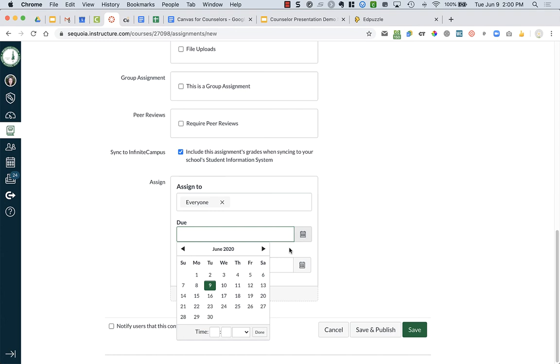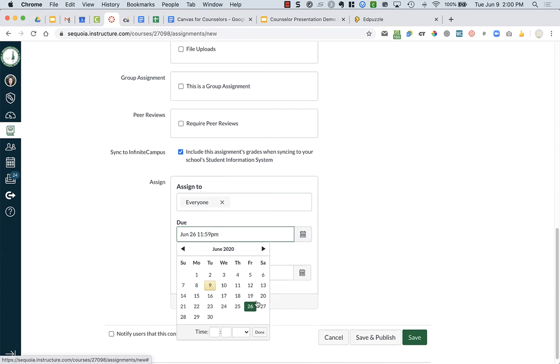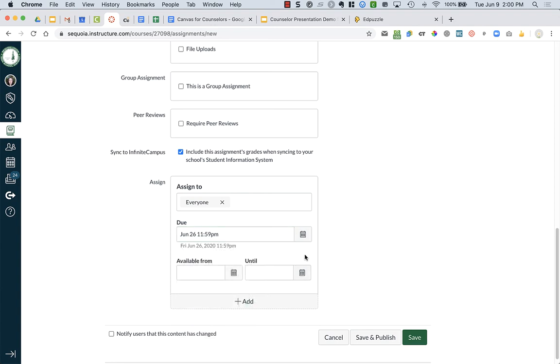You do need to press a due date, whatever that might be. By default, it's 11:59pm, but you can type in a specific due date or time.